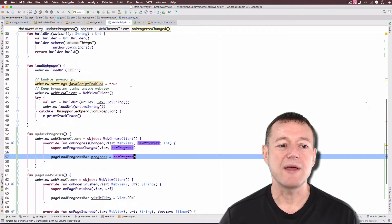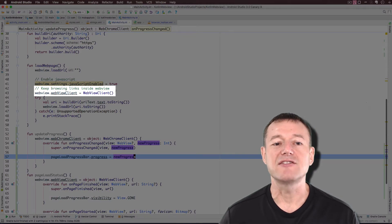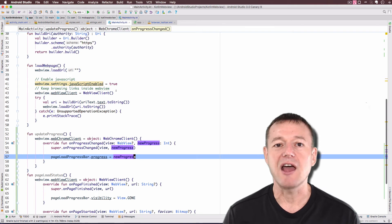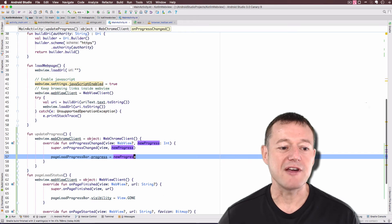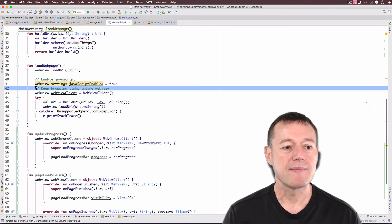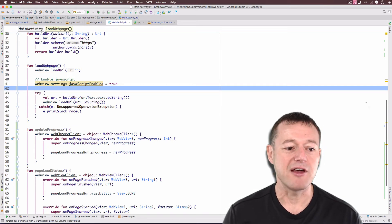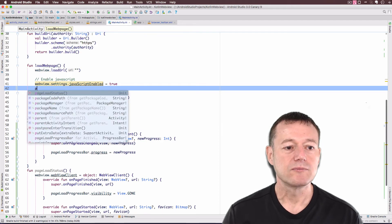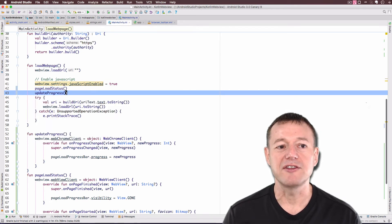Now let's jump into our loadWebPage function. In here we previously created a WebViewClient object to keep browsing inside our web view rather than jumping into an external activity. Now that we've created pageLoadStatus down here, we've already created a WebViewClient, so we don't need those two lines and can remove them. Now it's just a matter of calling pageLoadStatus and updateProgress when loading our web page.